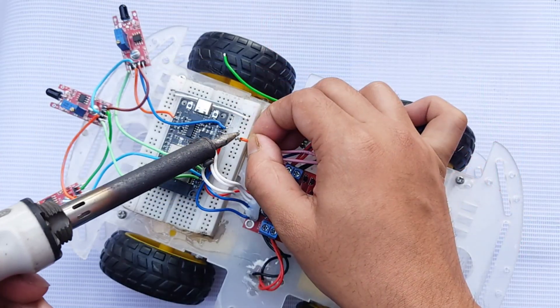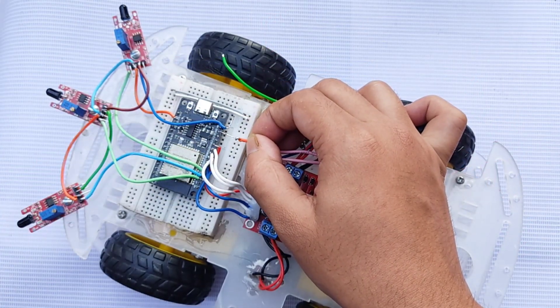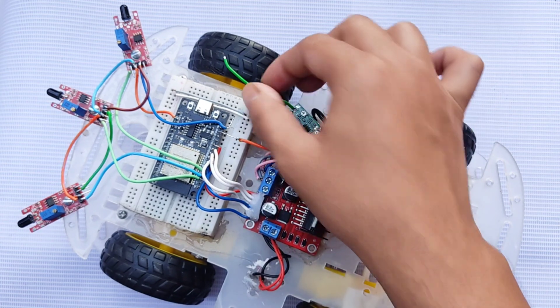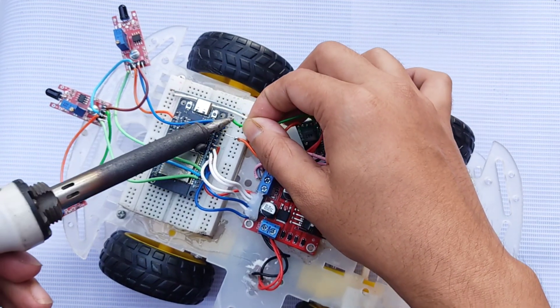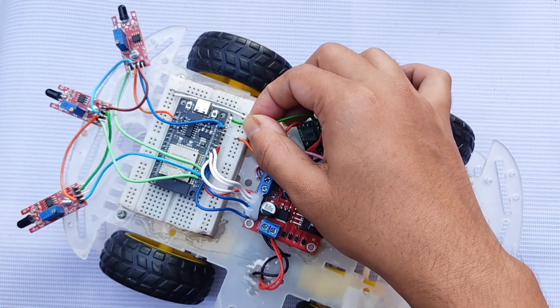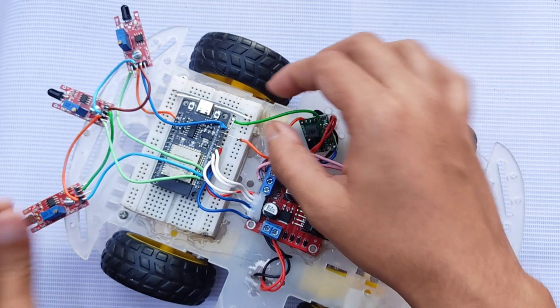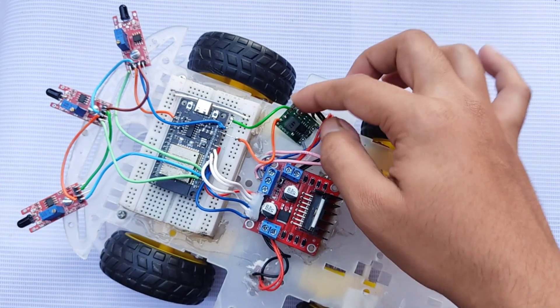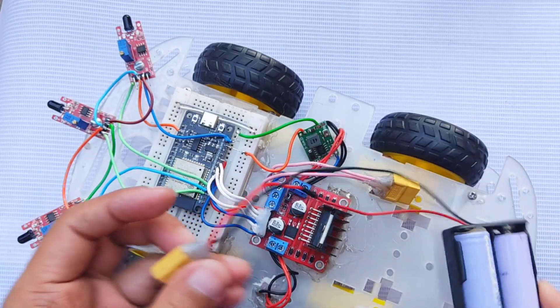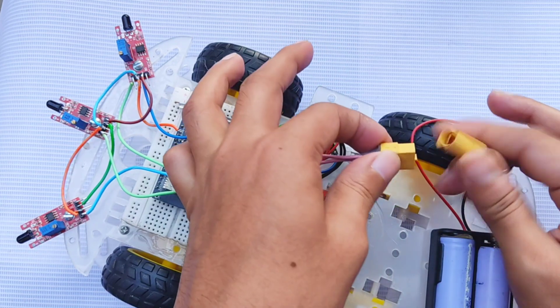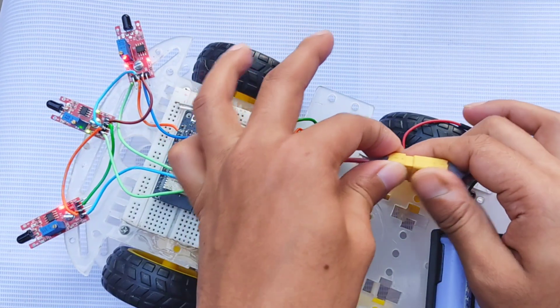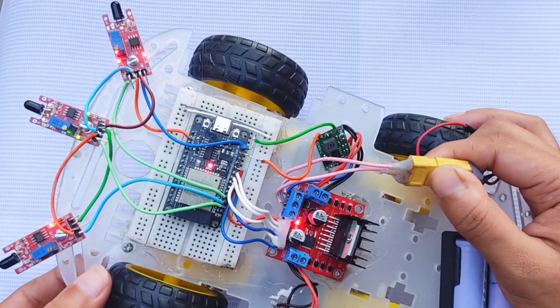The output of the buck converter then powers the ESP32 by connecting the negative to ground and the positive to the VIN pin. After checking the battery connection, everything powered up as expected.